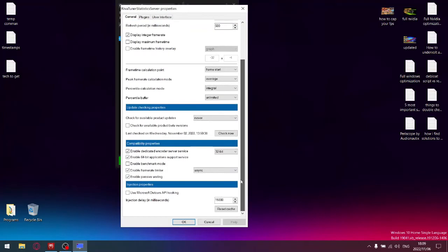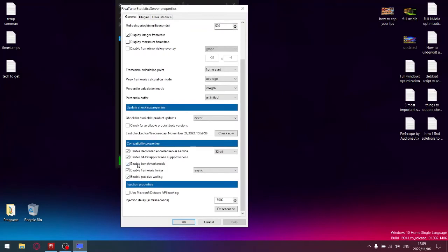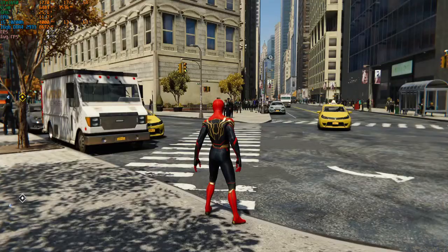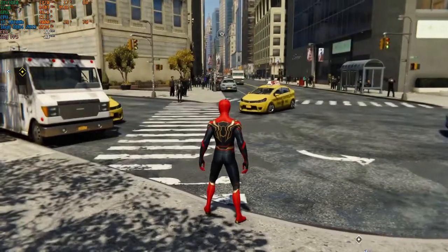So you go to setup and enable benchmark mode. Let's go back into the game.